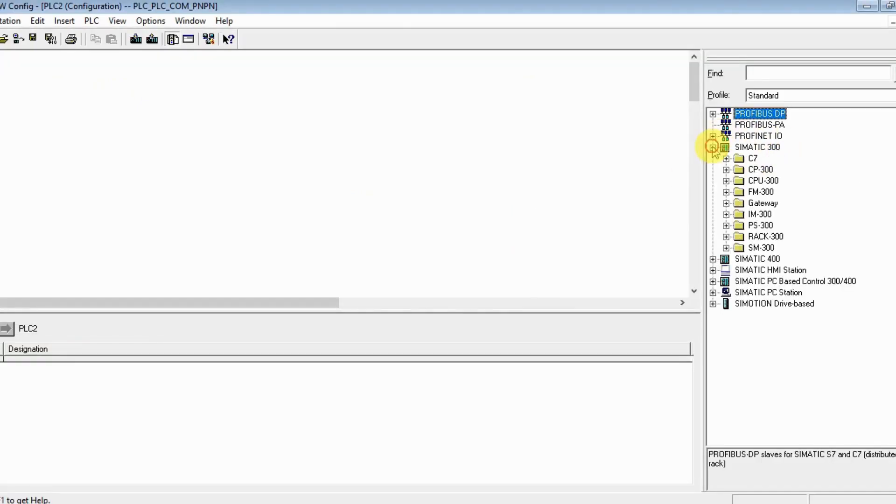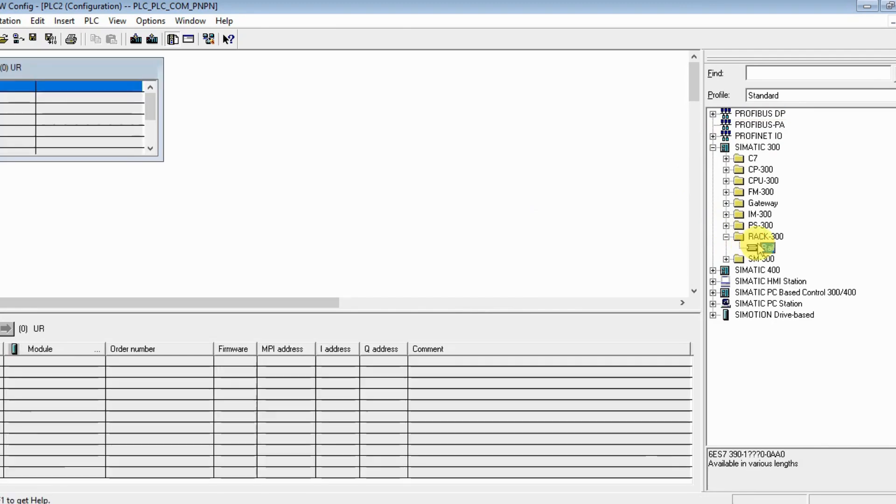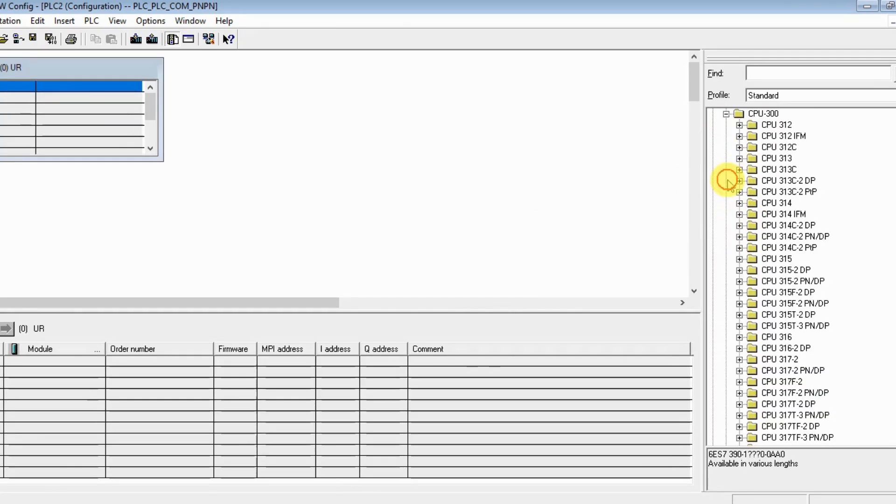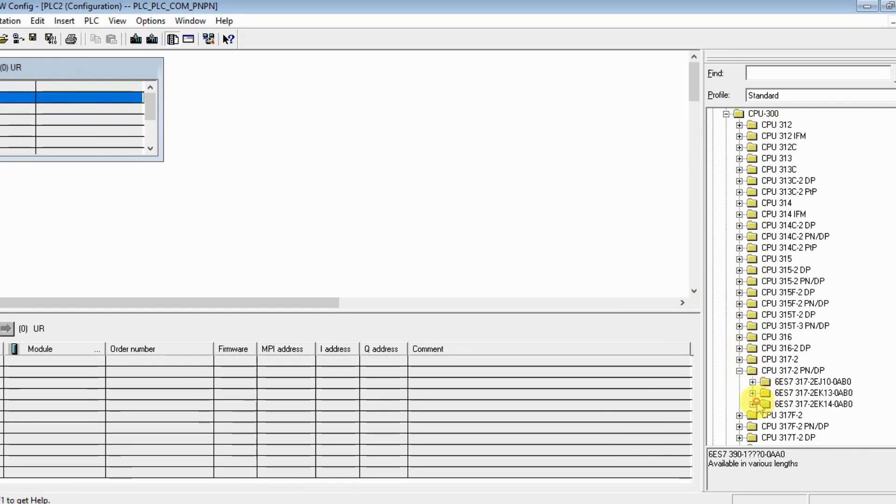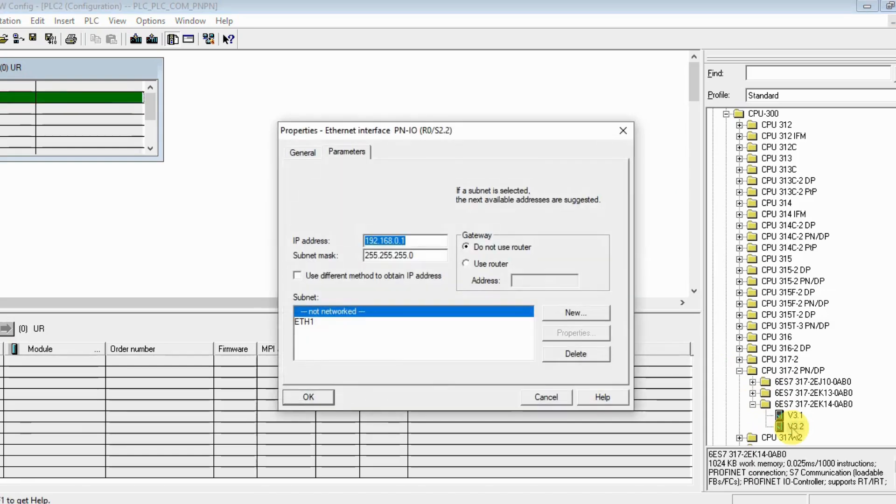Insert the rack and insert the CPU again. My second PLC is also 317-2 PN/DP.